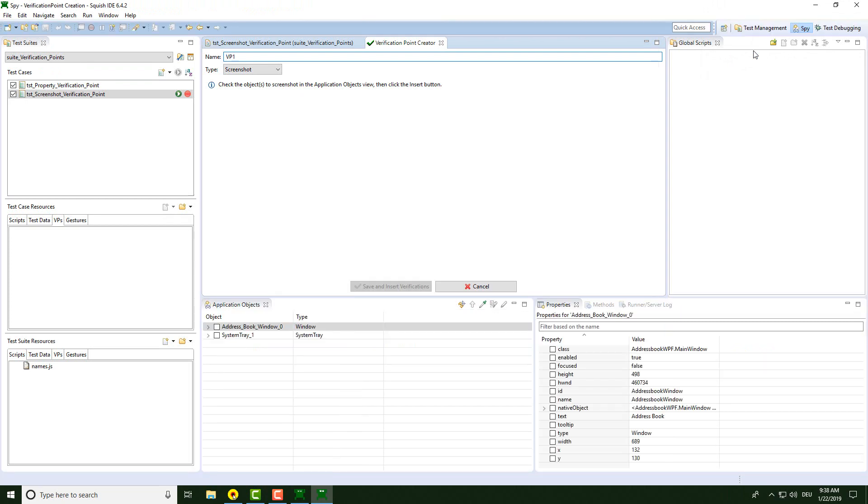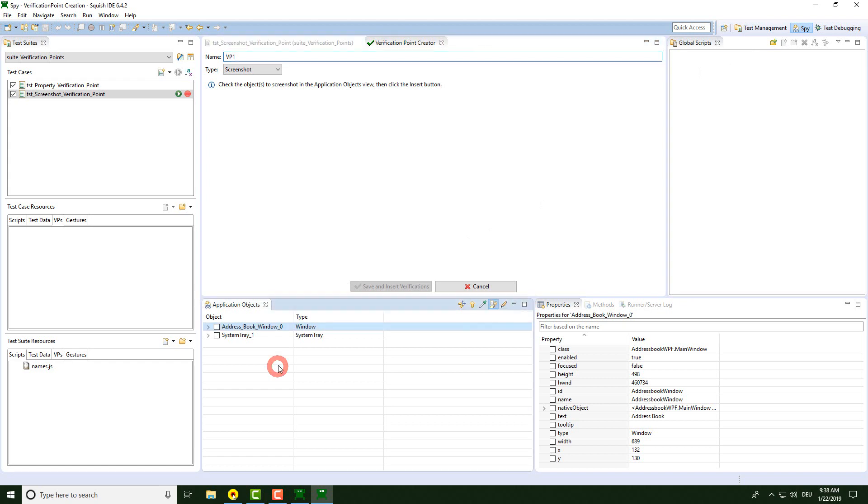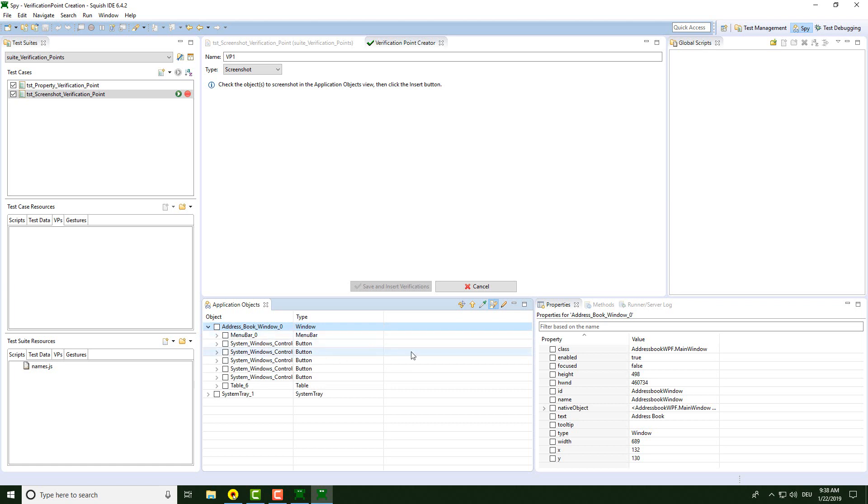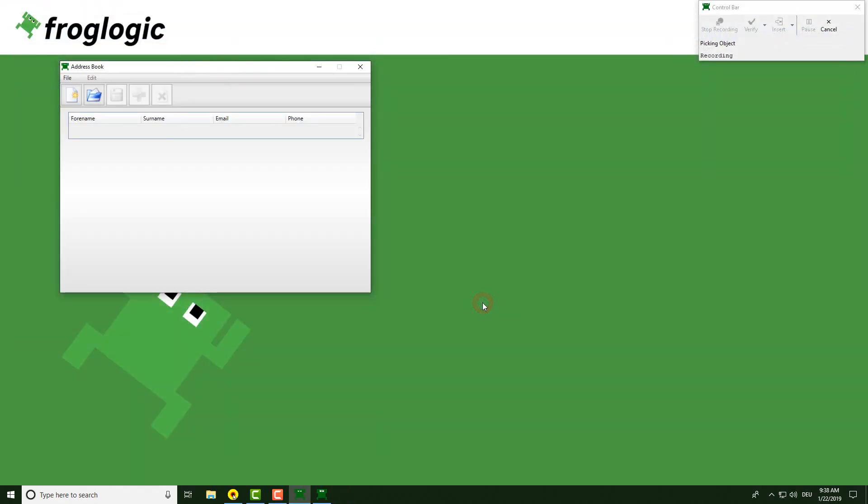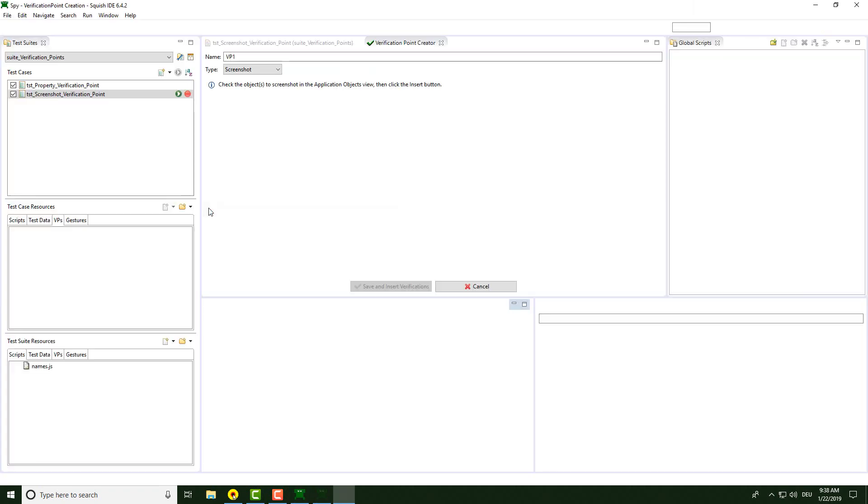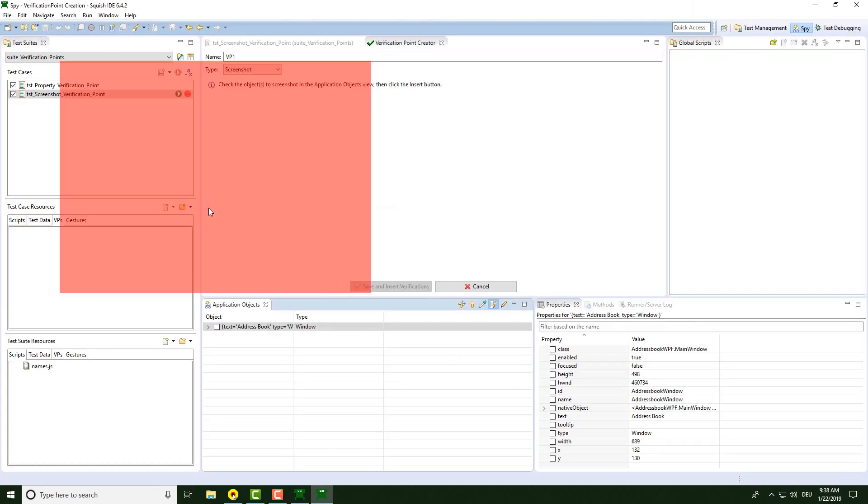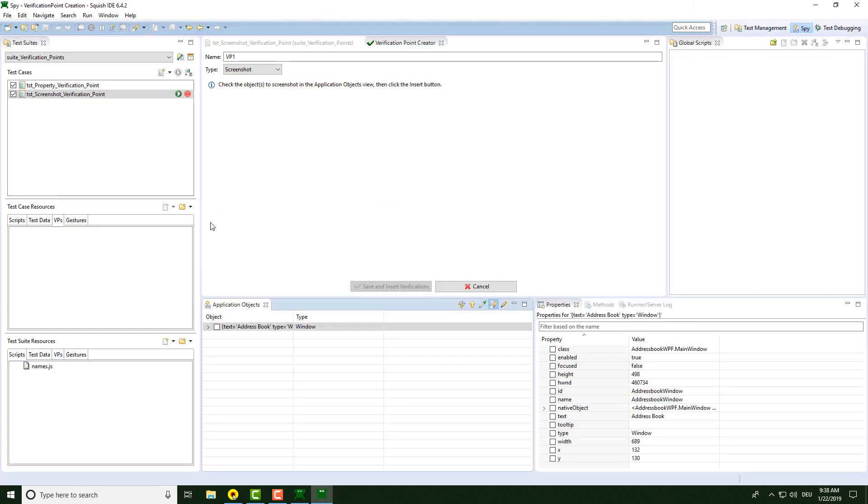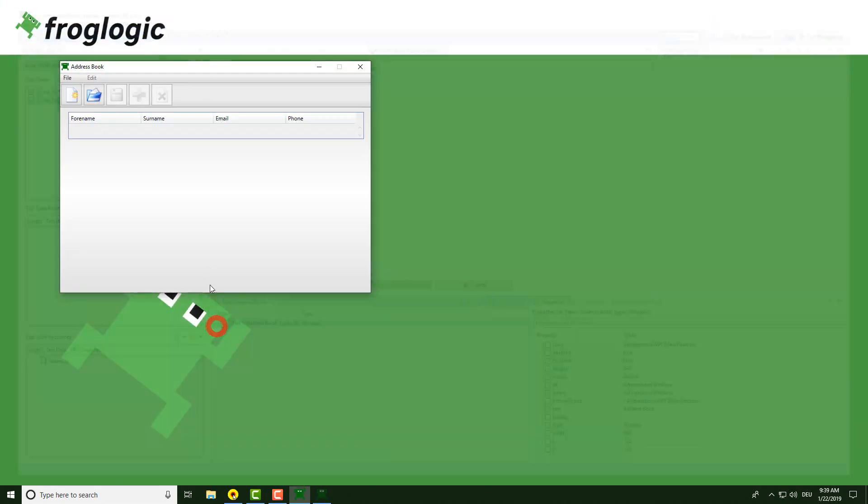Now the IDE is back up and we could search in the Application Objects view here for the UI element that I would like to create a screenshot from. To speed this process up, we can use the green pipette tool here to just pick the right UI element. This saves a lot of time. I am going for the main window here. Now the picked element is down here in the Application Objects view and I just have to click on this checkbox.